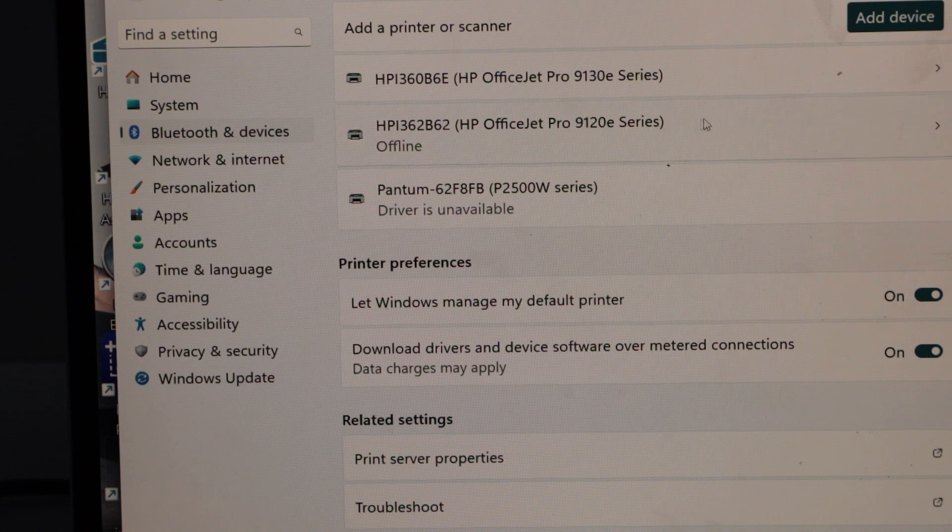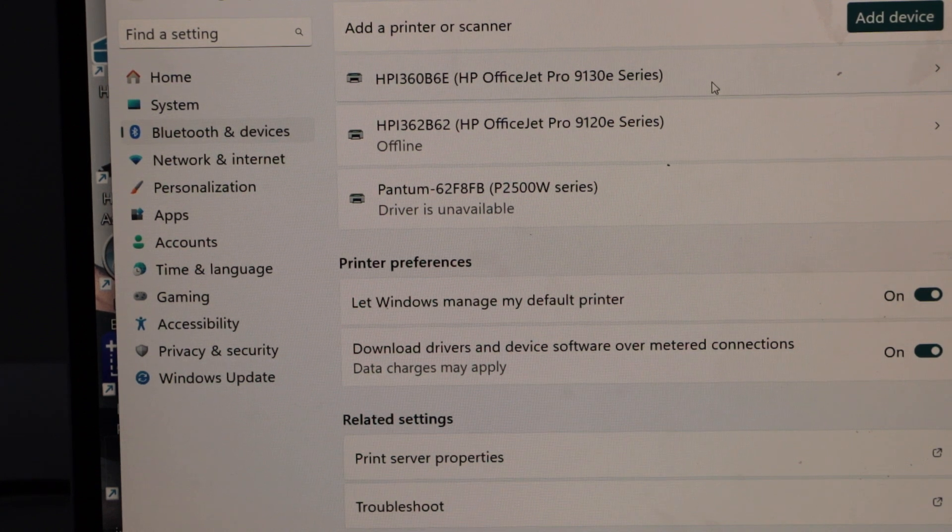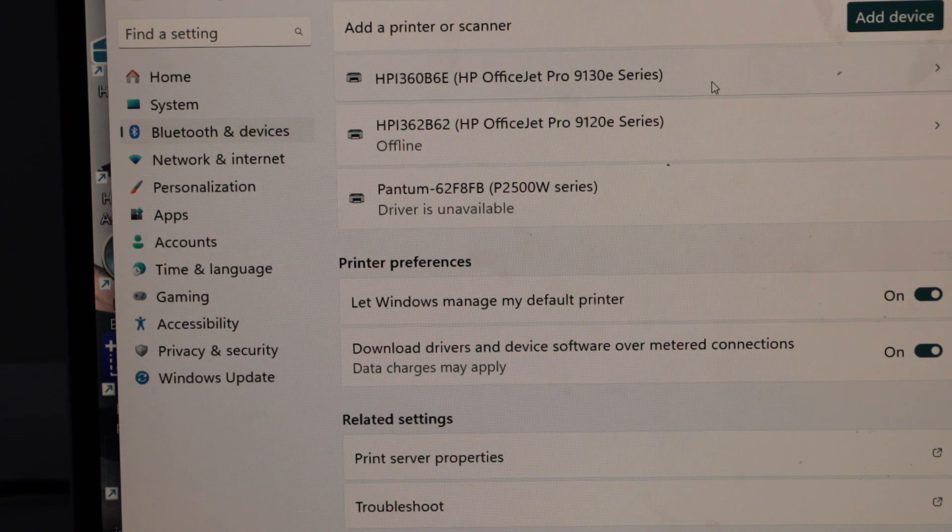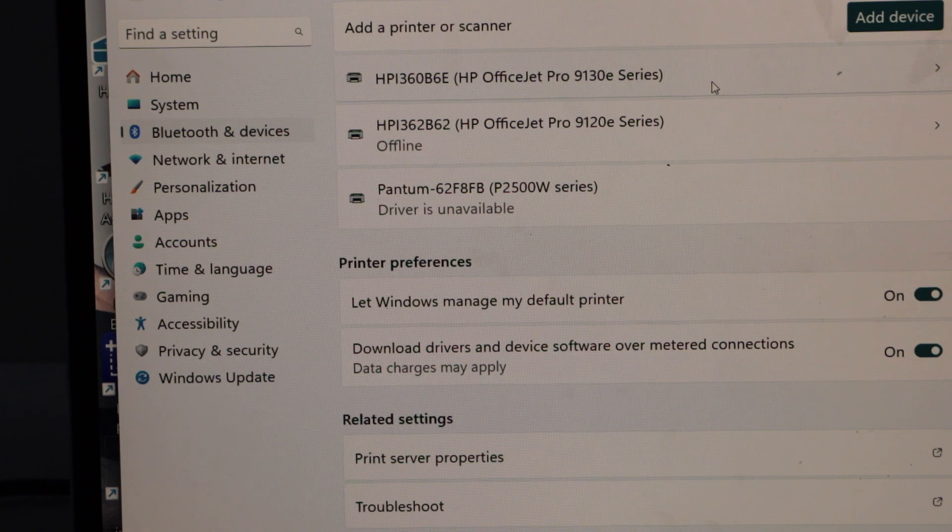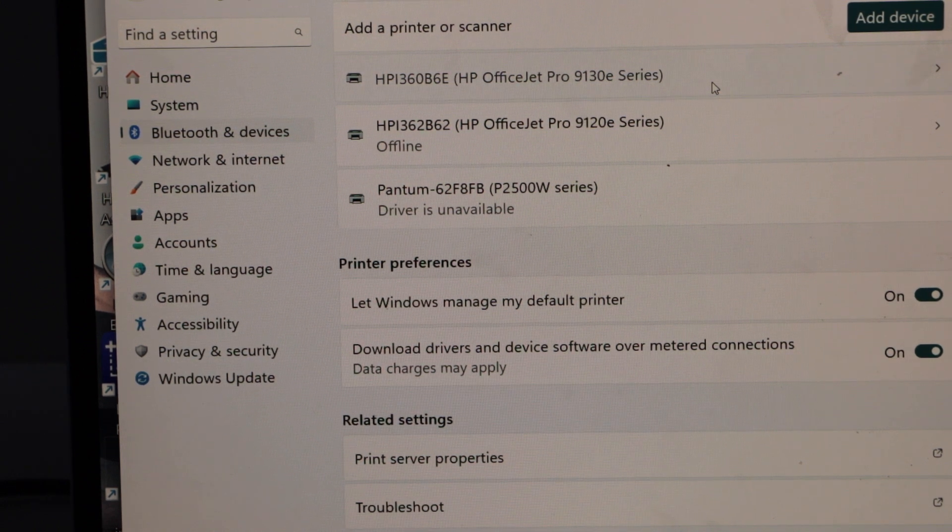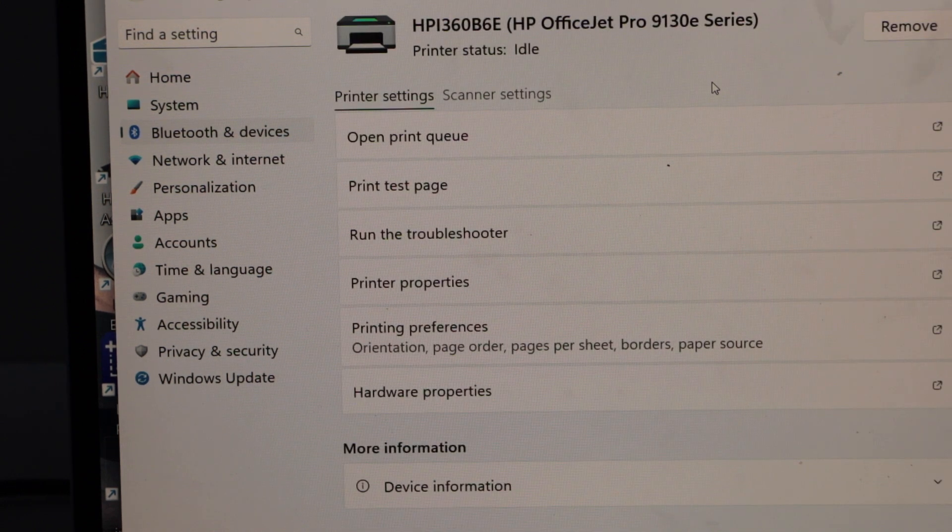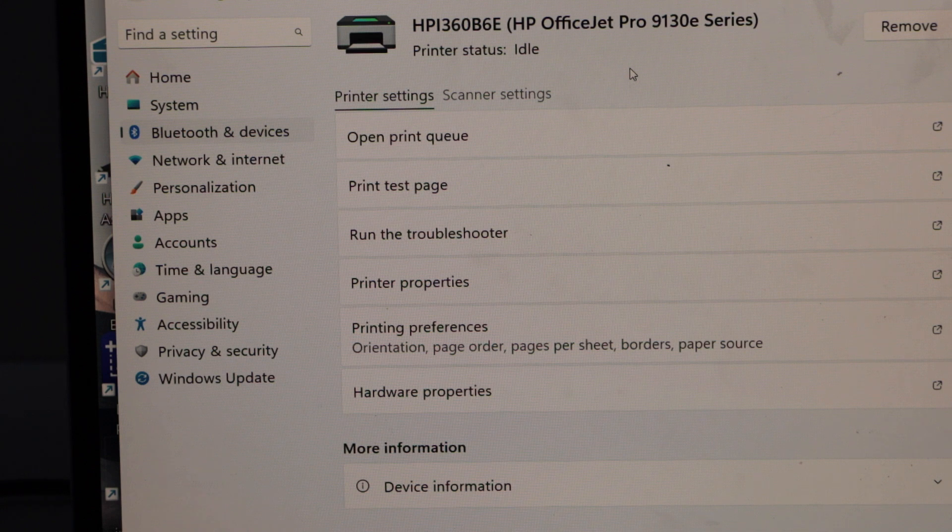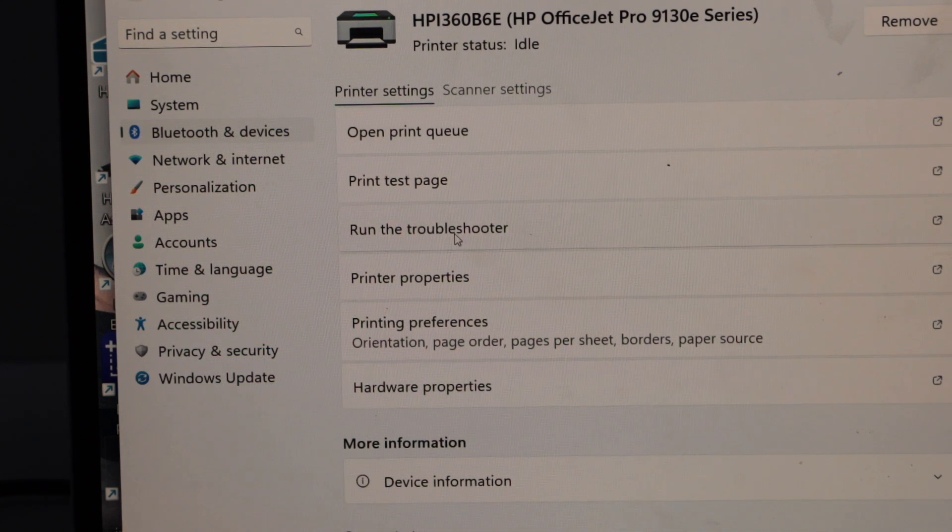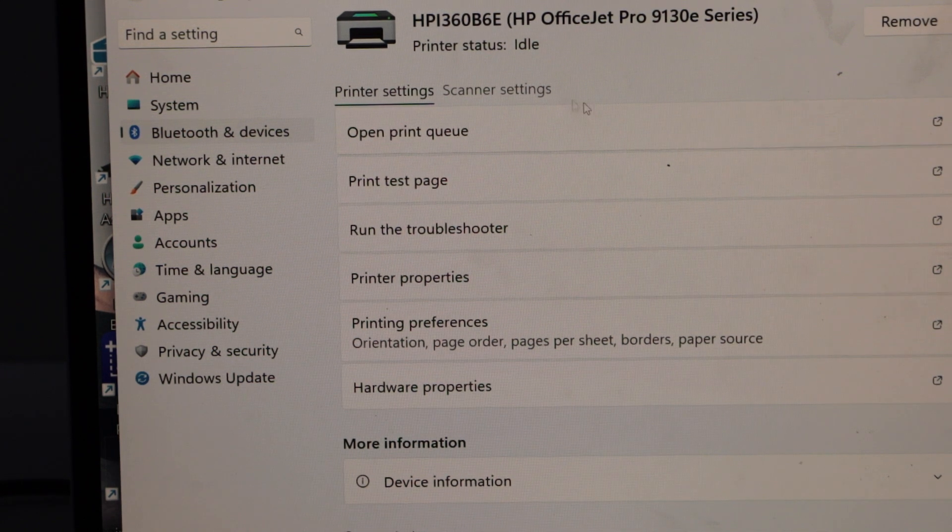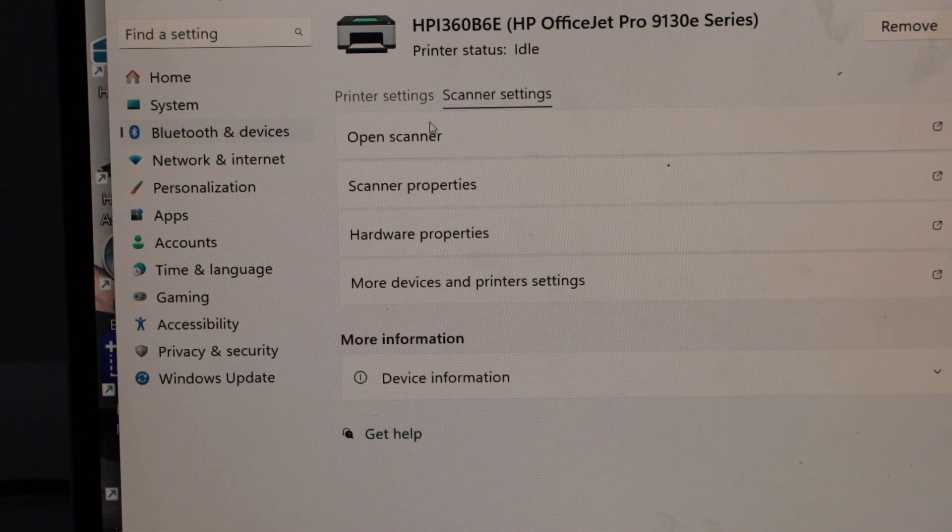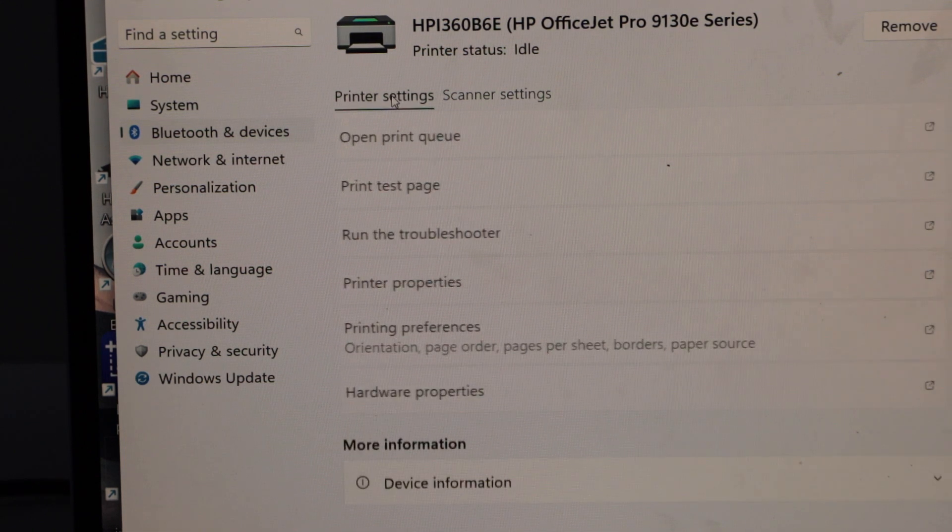On this screen, it should display your printer: HP OfficeJet Pro 9130 E-Series. Select it, and here you will see the options that come with the printer, such as print test page and scanner settings. We also have the scanning option.